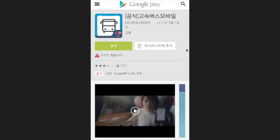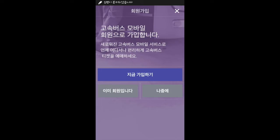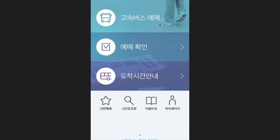Go to the Google Play Store and search for the COSOC bus mobile application — that's the name of the app. Go ahead and open the app. After you download it you may come across a screen asking if you want to become a member, or to the bottom left if you're already a member, and to the bottom right to decide later. Click 'Najungye' for later and it will take you to the main screen.